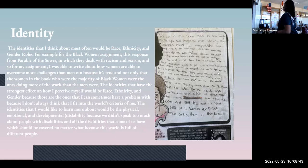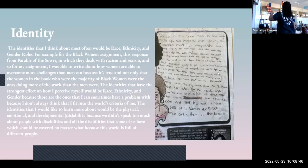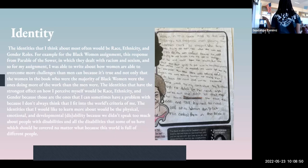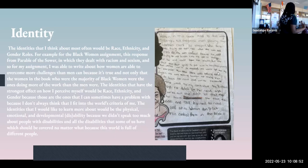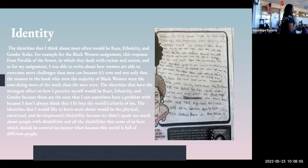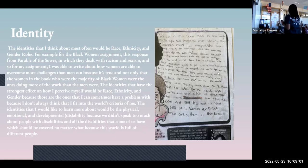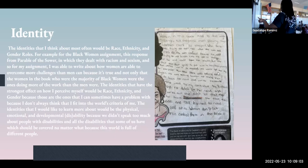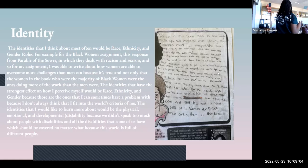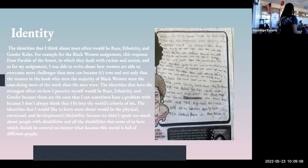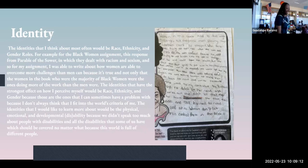The identities that I have the strongest effects would be race, ethnicity, and gender. The identity that I want to learn more about would be the physical and emotional development disability because we didn't touch too much on that one, so I would like to learn more about that stuff.